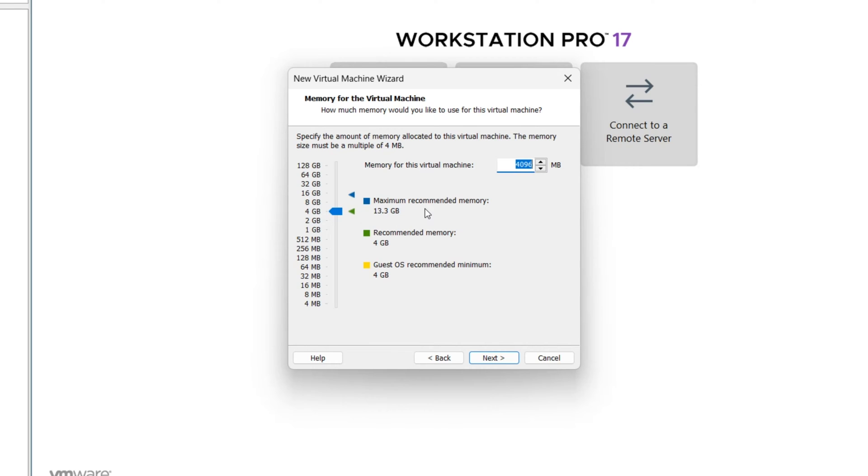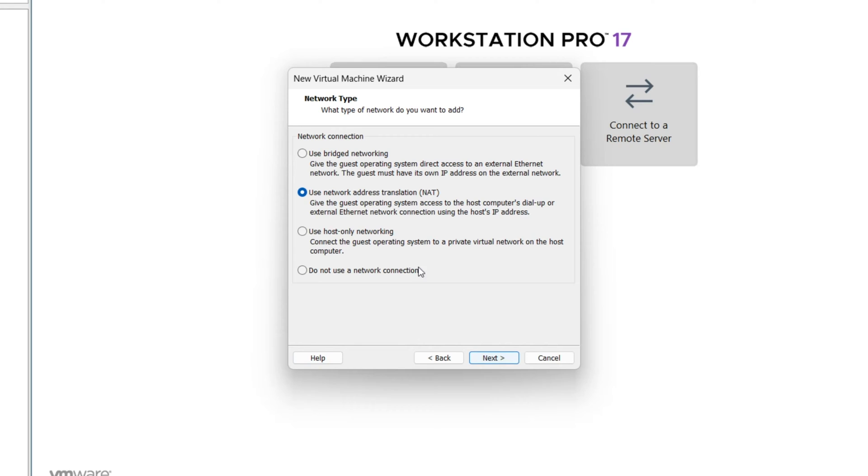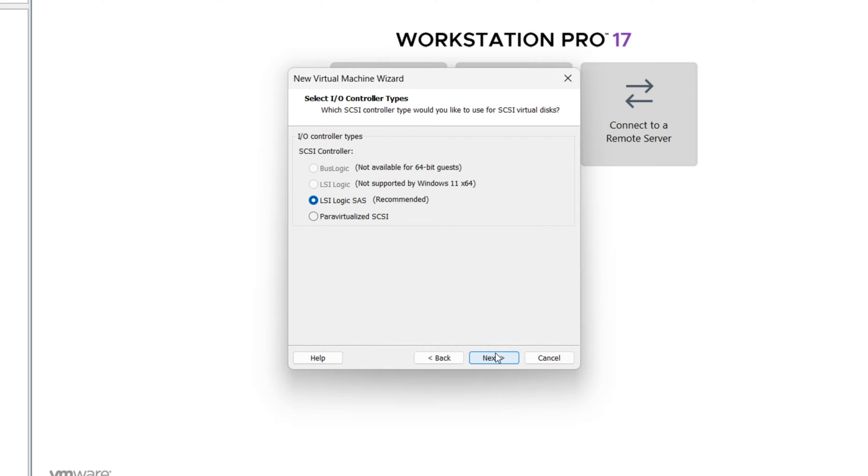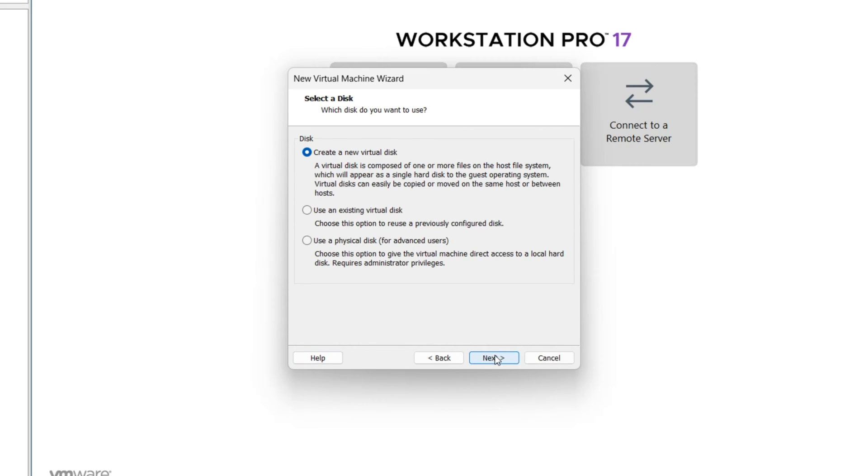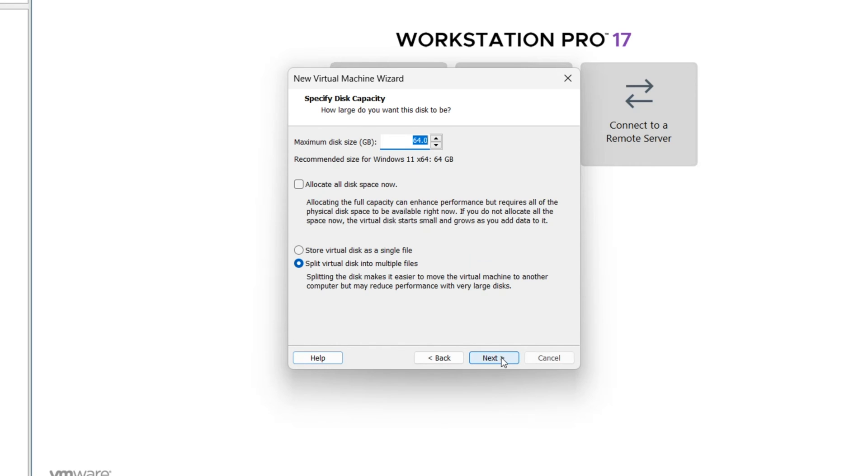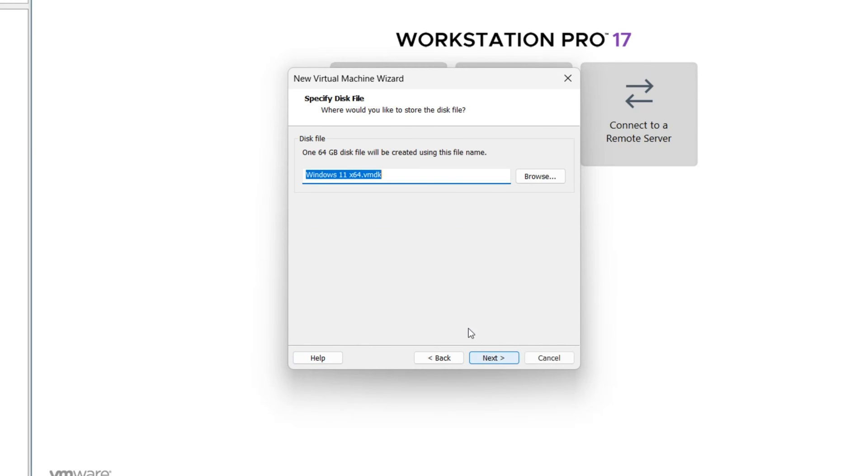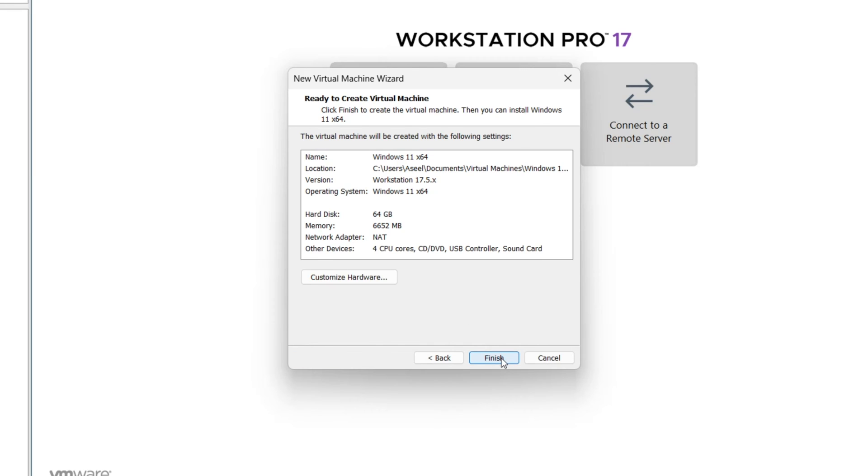Thirteen gigabytes is free. I want to select six gigabytes. Next. Leave as default. Network type is okay. Next. Leave as default. Next, again next, next. 64 gigabytes is enough. Just select store virtual disk as a single file. Next.